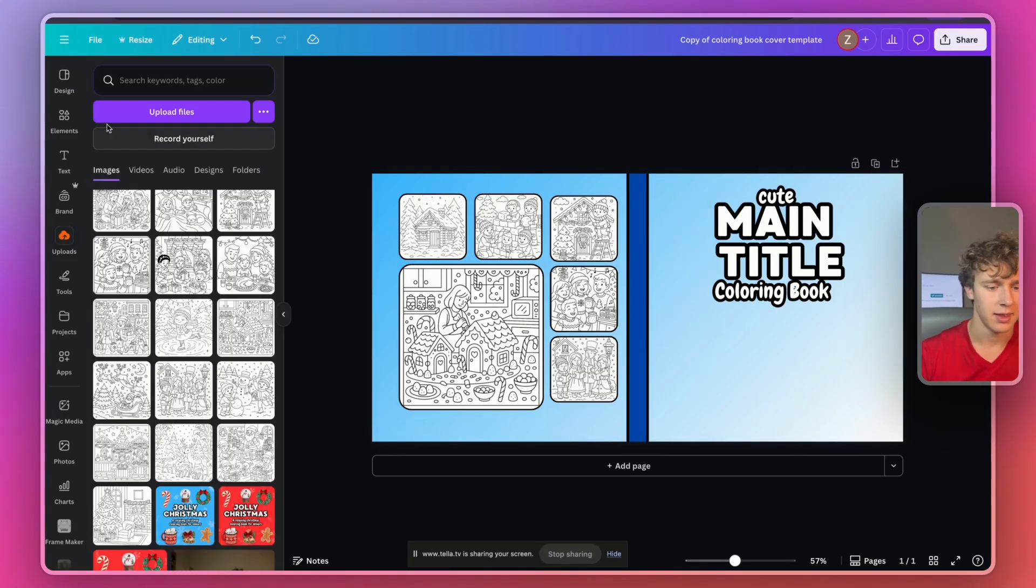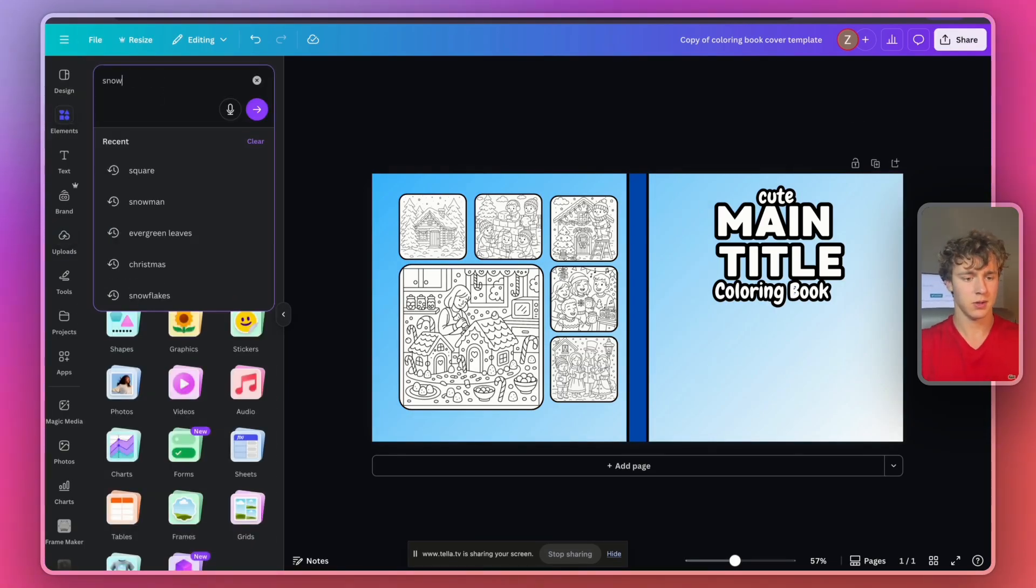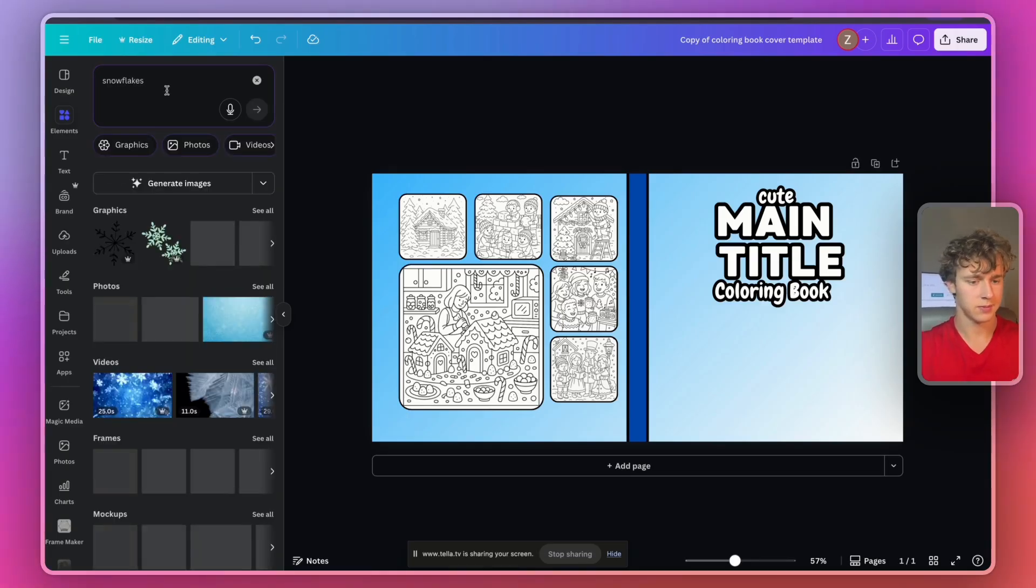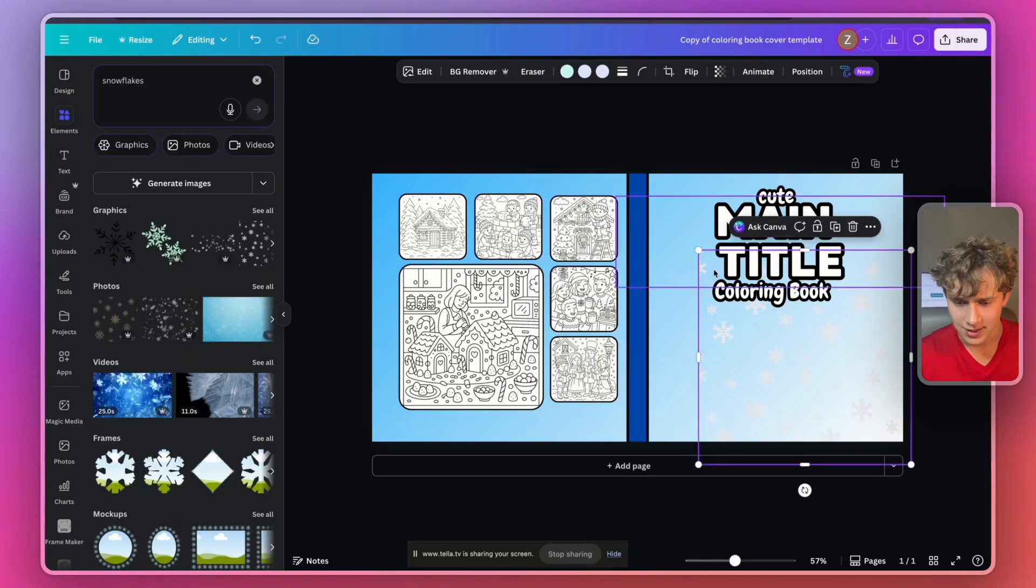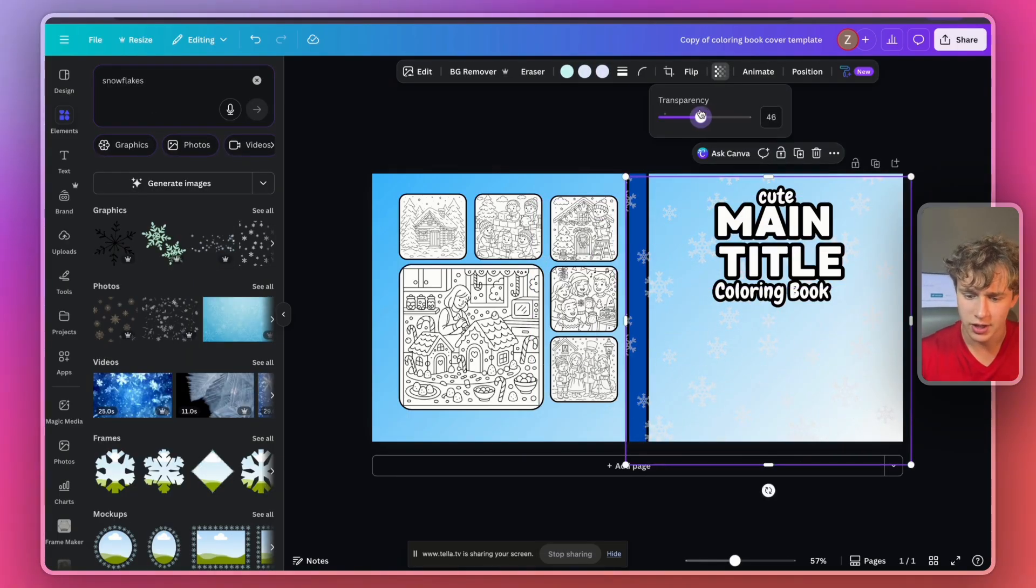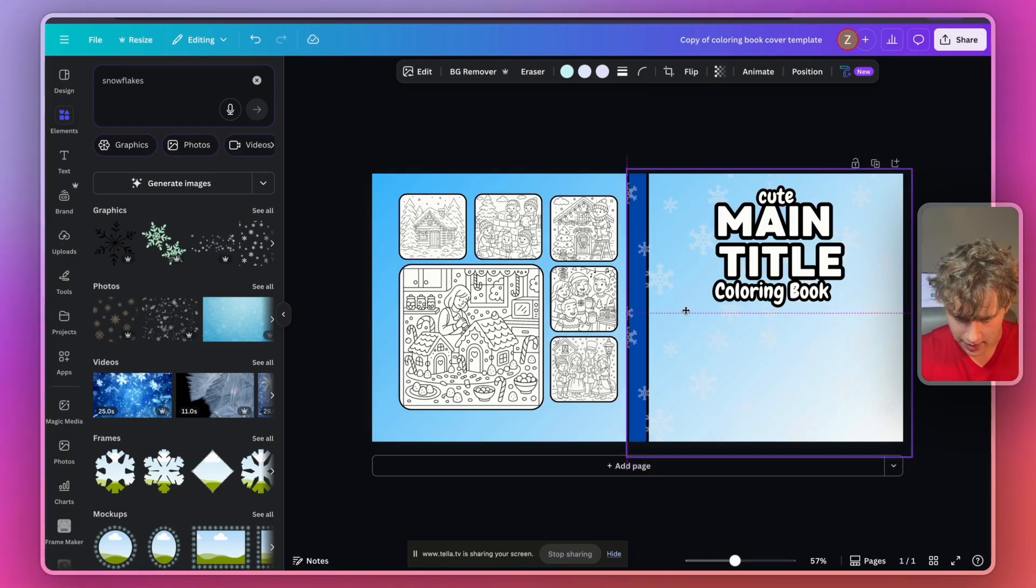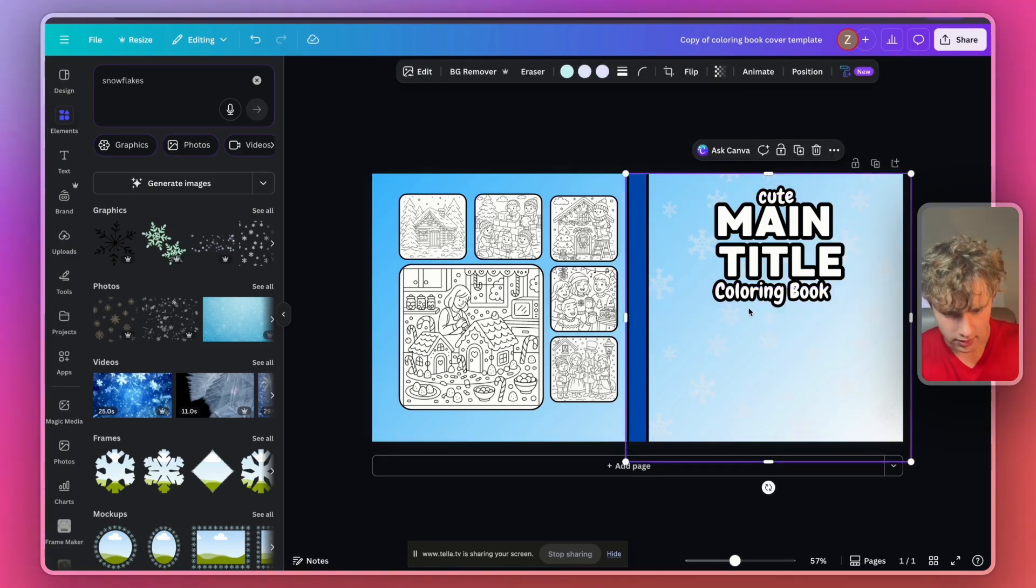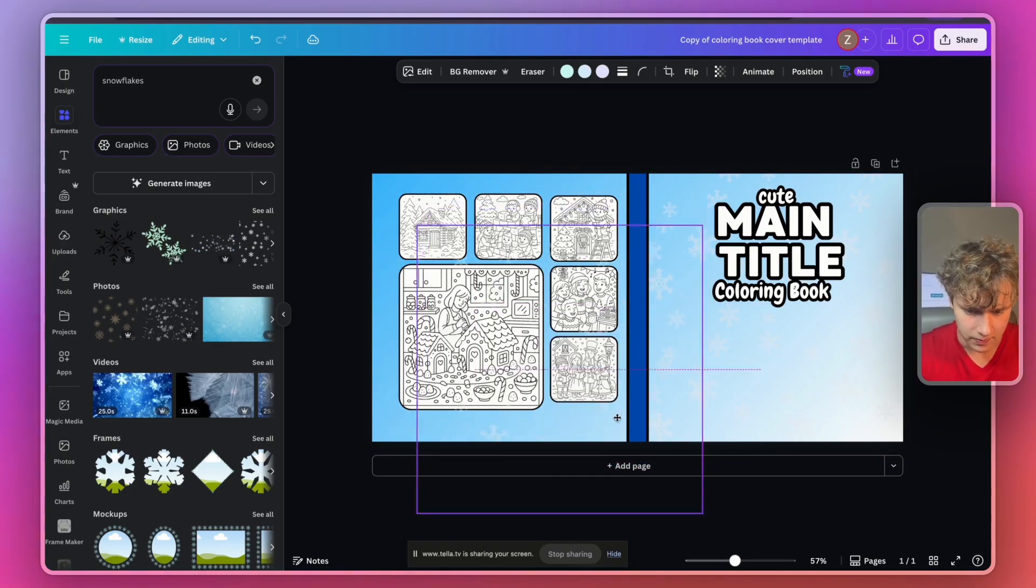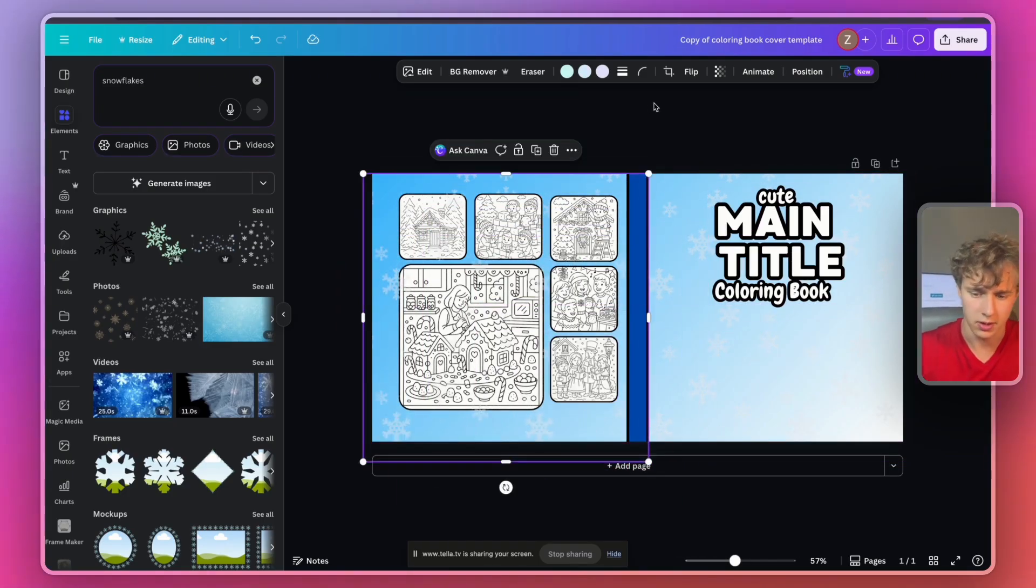And then I'll look up some snowflakes. Then I'll add some snowflakes to the background. I'll actually change the transparency to be a little bit lower. That way they kind of blend in a little bit. That looks good. Then I'll also add them to the back as well. That looks good.